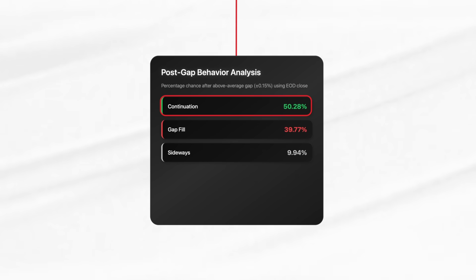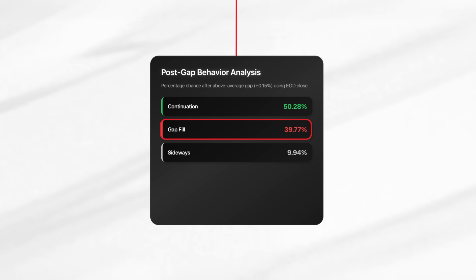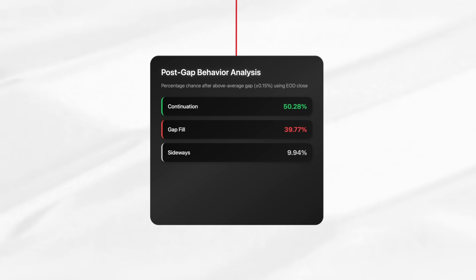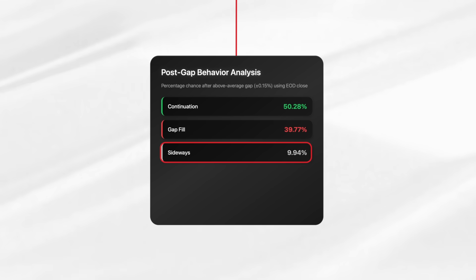And here's what we found. About 50.2% of the time, the gap continues in the same direction. But about 40% of the time, it reverses and fills back to the prior close. And only about 10% of the time do we just chop sideways.